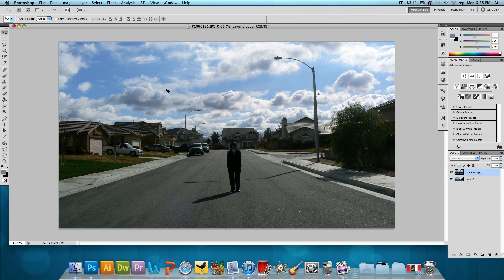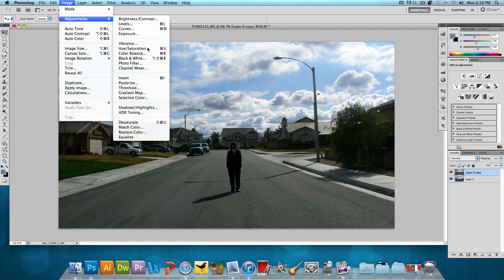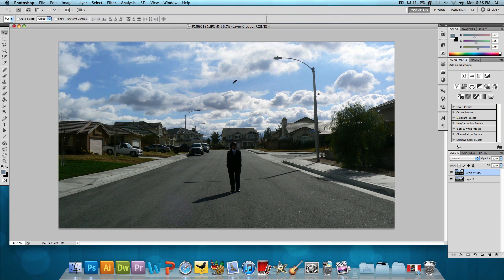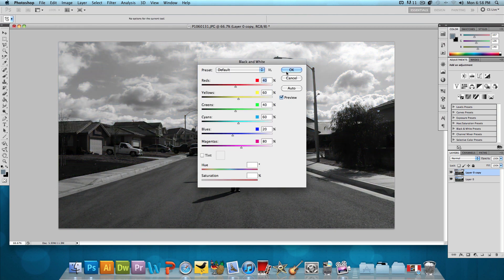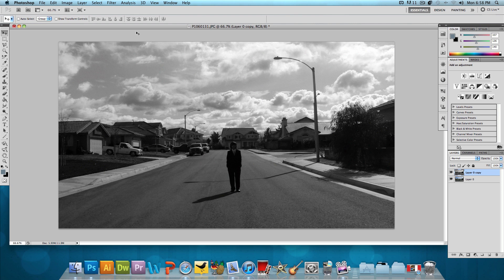We want to make this layer black and white. So, let's go to image, hover over adjustments and click on black and white. Press OK to the default settings and then we're going to invert this image to make it negative.